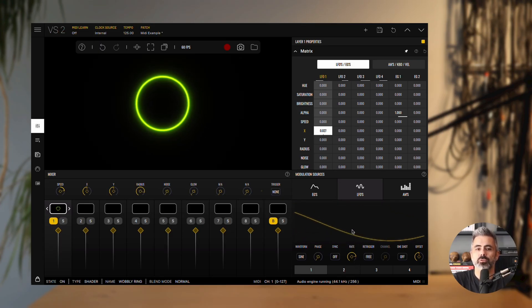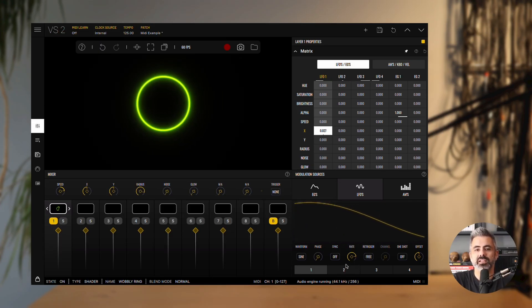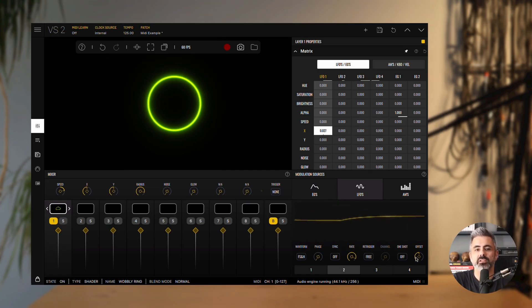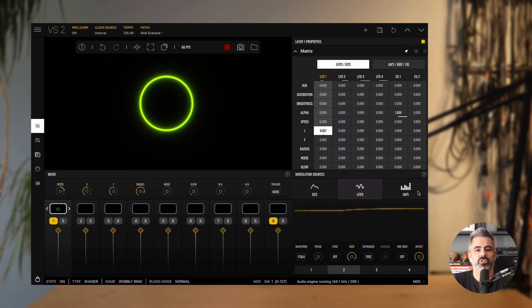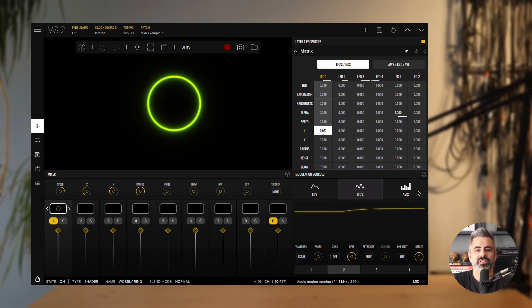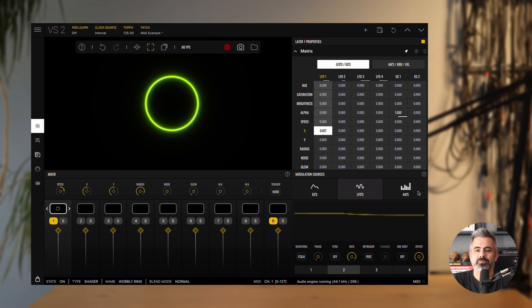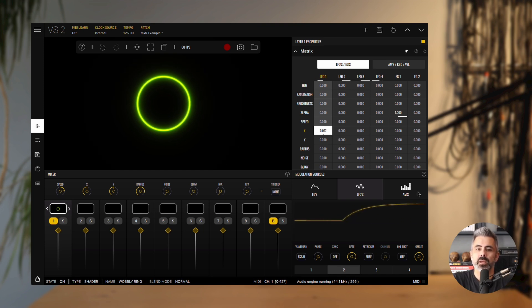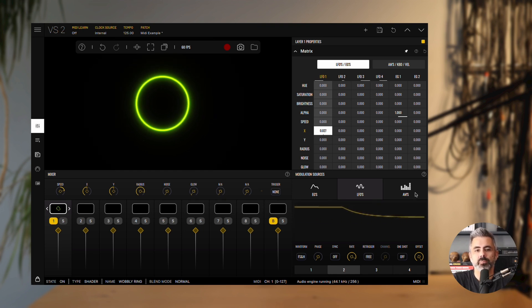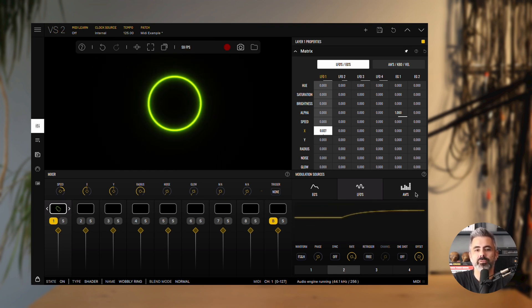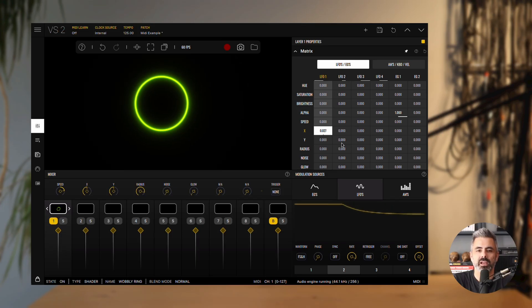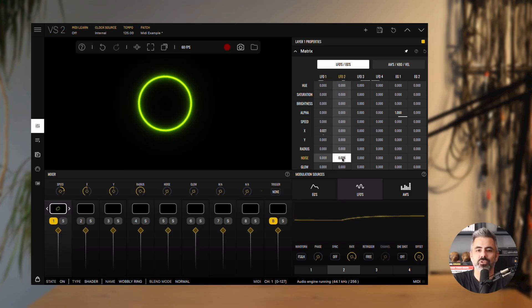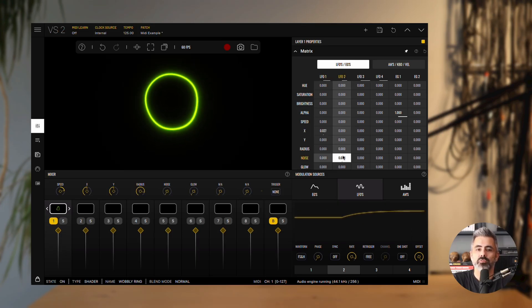Next, let's shape the circle itself. Open the LFO2 panel and set the offset to 100%. This ensures LFO2 only generates positive values. Now, back in the matrix panel, route some of LFO2 to the noise parameter and you'll see the circle begin to morph.